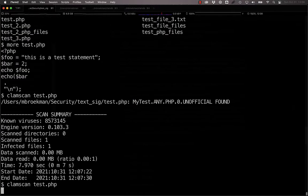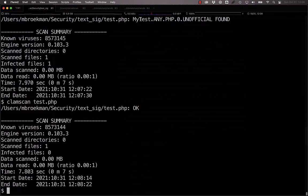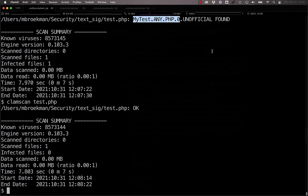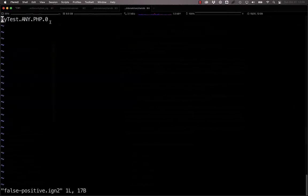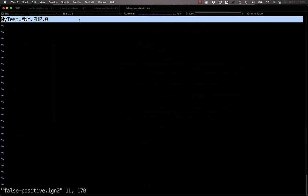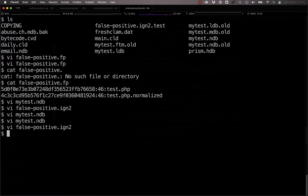And now, if we scan this file, we see that it is no longer being detected by this signature. In this situation, we are ignoring every signature that comes in with the name mytest.any.php.0.